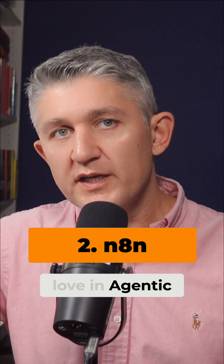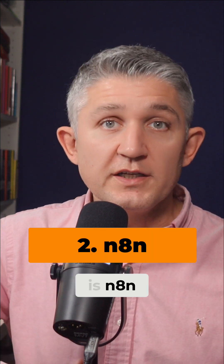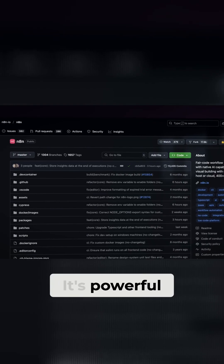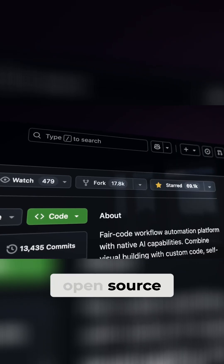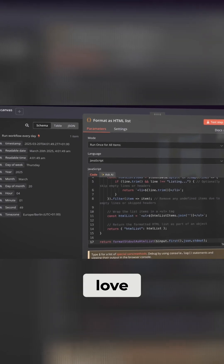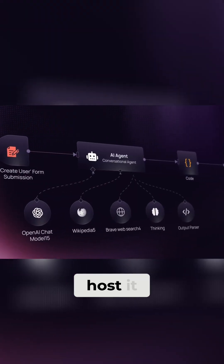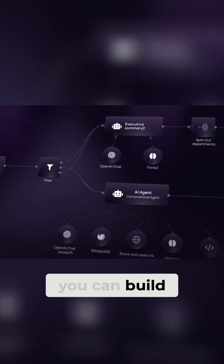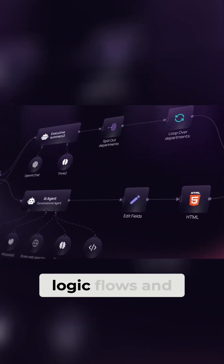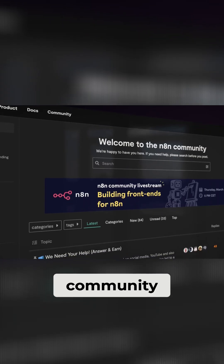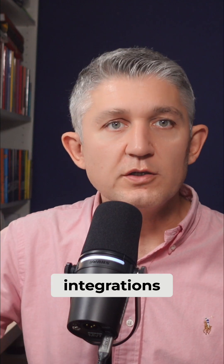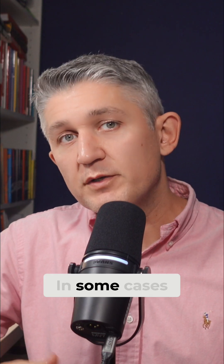Another tool that we love in the agentic space is N8N. It's a powerful open-source automation tool that developers love. You can self-host it, build intricate logic flows, and even integrate with OpenAI or other models via API. It's extremely flexible, with an excellent community and lots of integrations.